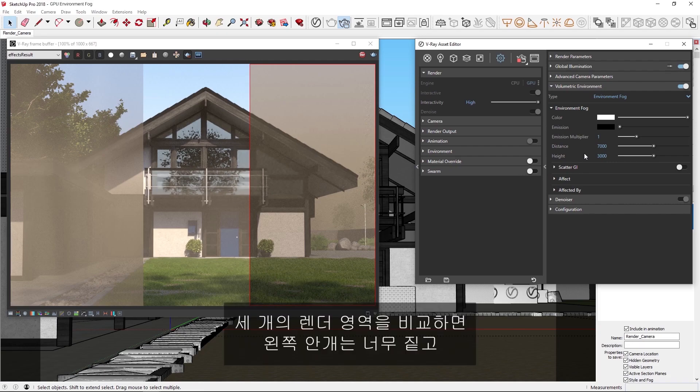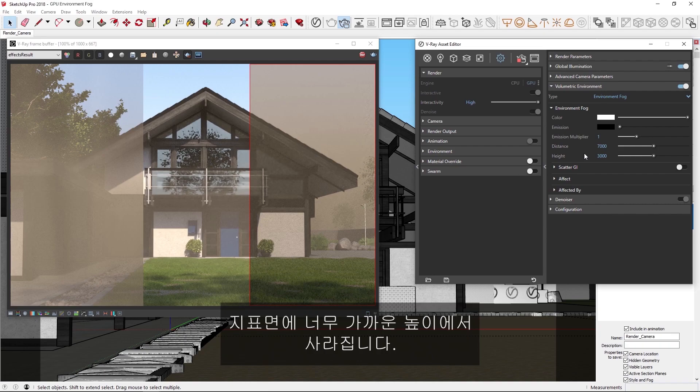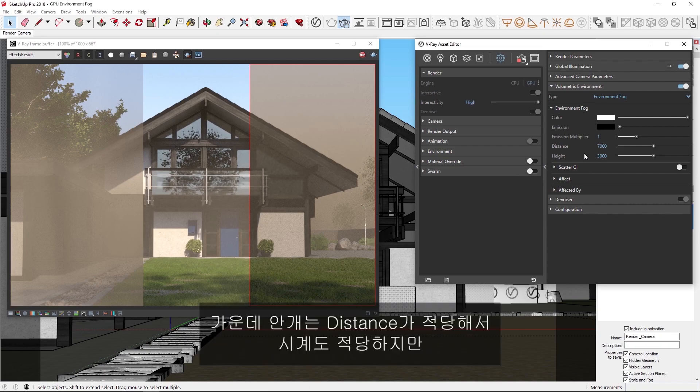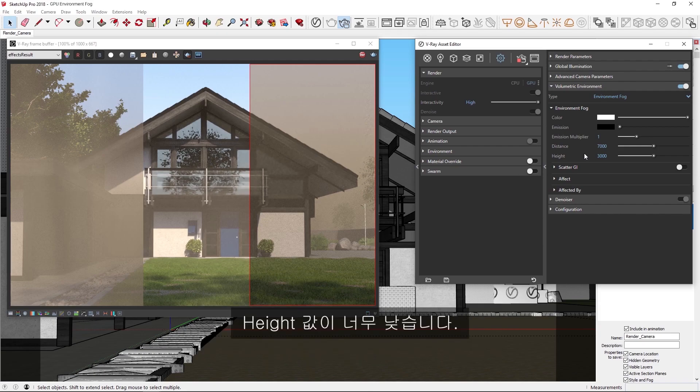If we compare these three render regions, the fog on the left is too thick and also fading too close to the ground. In the middle, the distance is okay, allowing us to see enough, but the height is still too small.